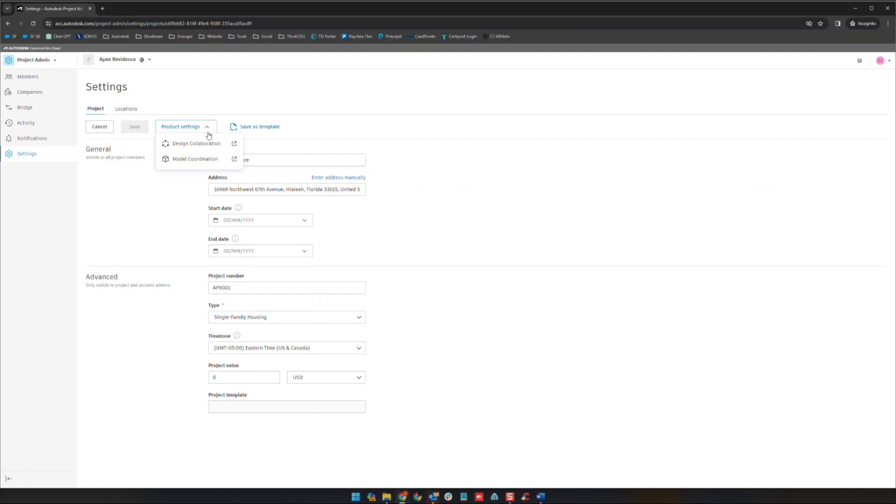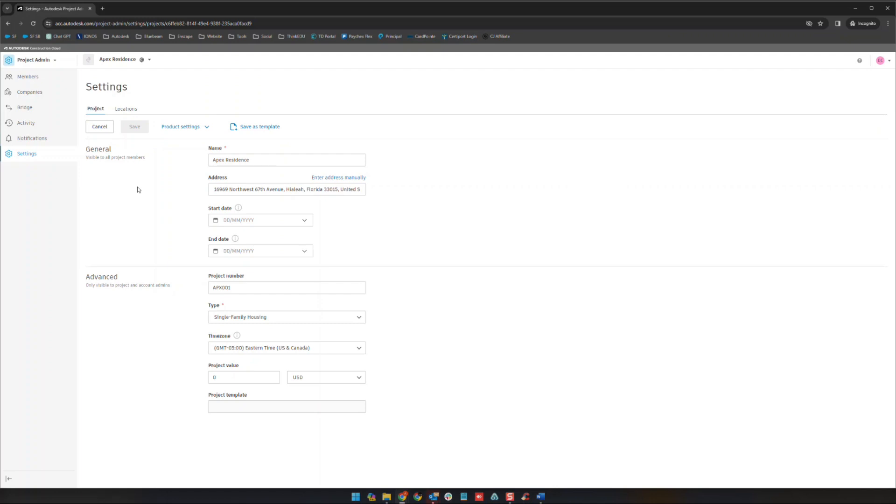If we go in here there's some additional settings for the various modules. We'll actually see those when we go to the modules themselves so nothing to worry about there. And if we wanted to save this project as a template we could do that here too using this save as template button.